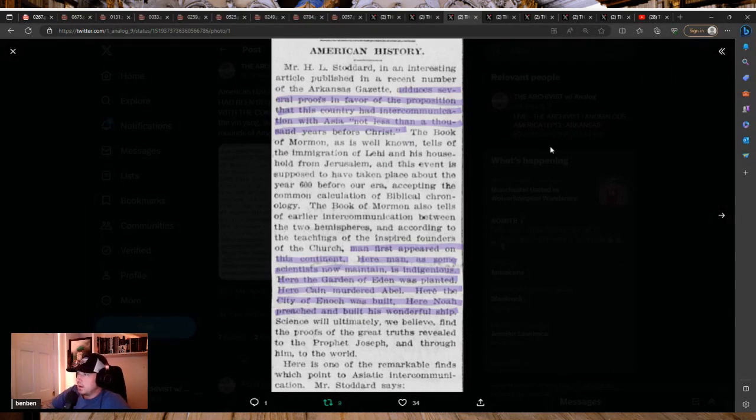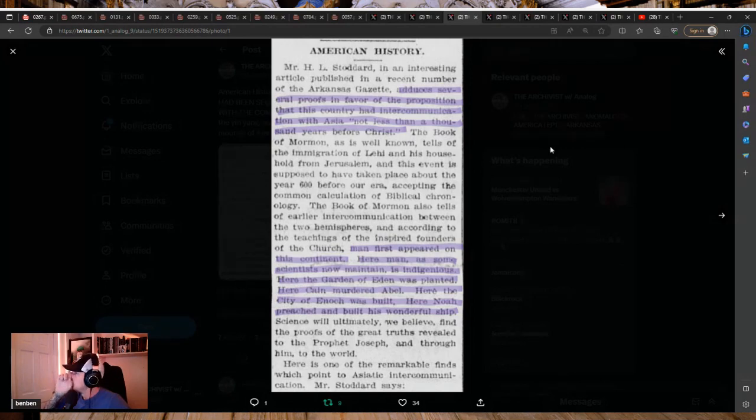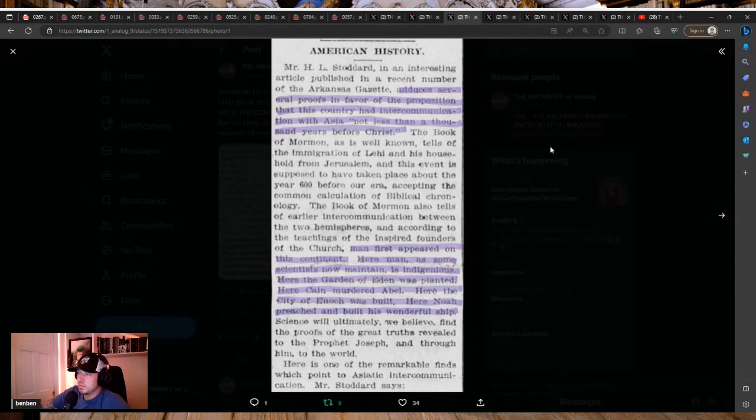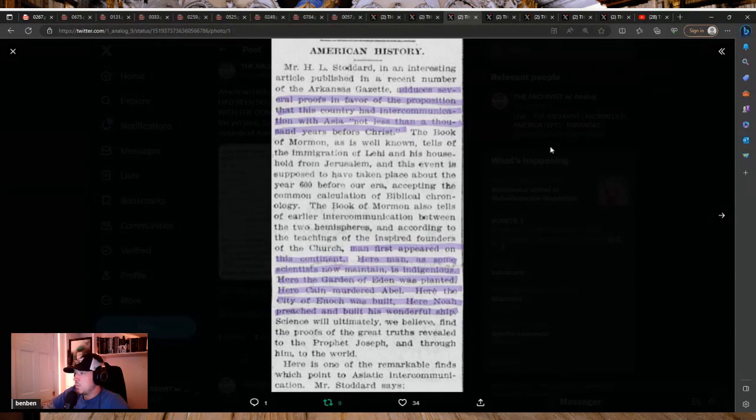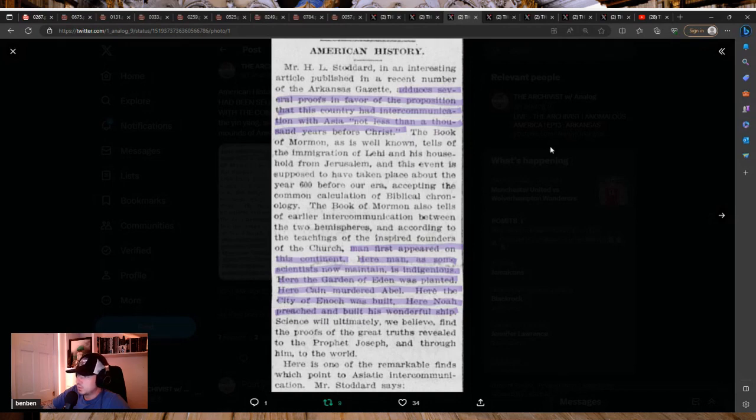The Book of Mormon, as is well known, tells of the immigration of Lehi and his household from Jerusalem, and this event is supposed to have taken place about the year 600 before our era, accepting the common calculation of biblical chronology. The Book of Mormon also tells of an earlier intercommunication between the two hemispheres, and according to the teachings of the inspired founders of the church, man first appeared on this continent.